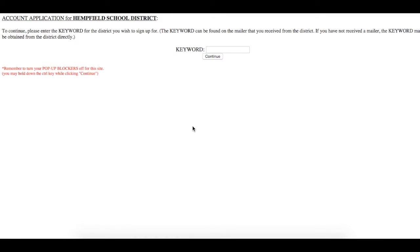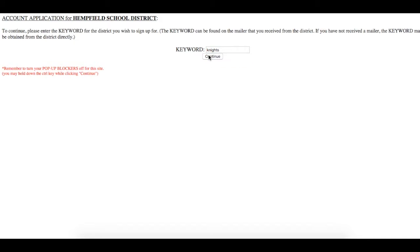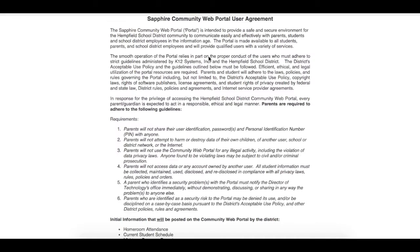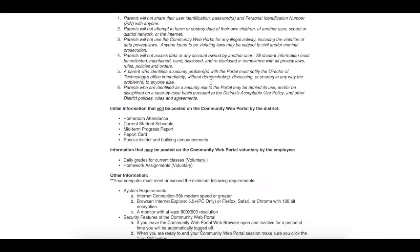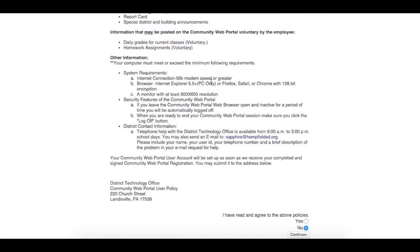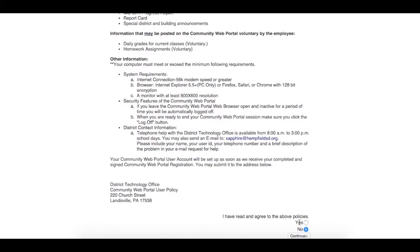You will be prompted for a keyword. The keyword is KNIGHTS, K-N-I-G-H-T-S in all lowercase. Next, read the Sapphire Community Web Portal User Agreement and accept the terms and conditions by clicking Yes at the bottom of the page.